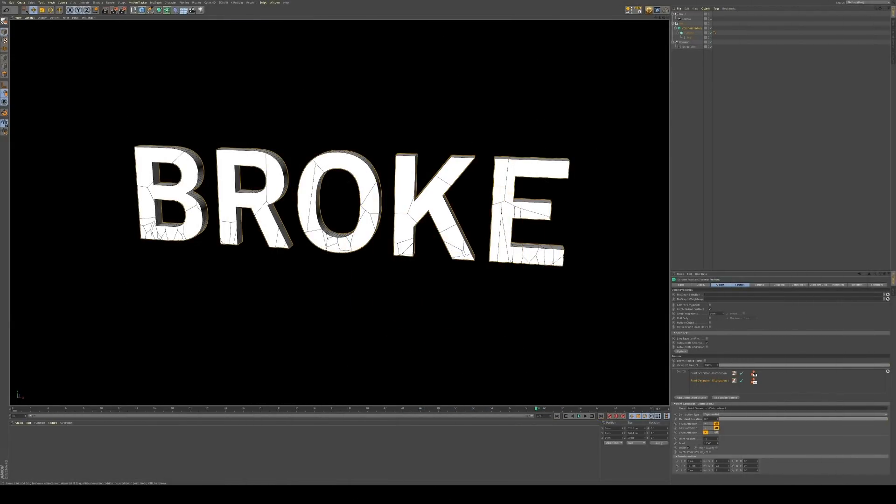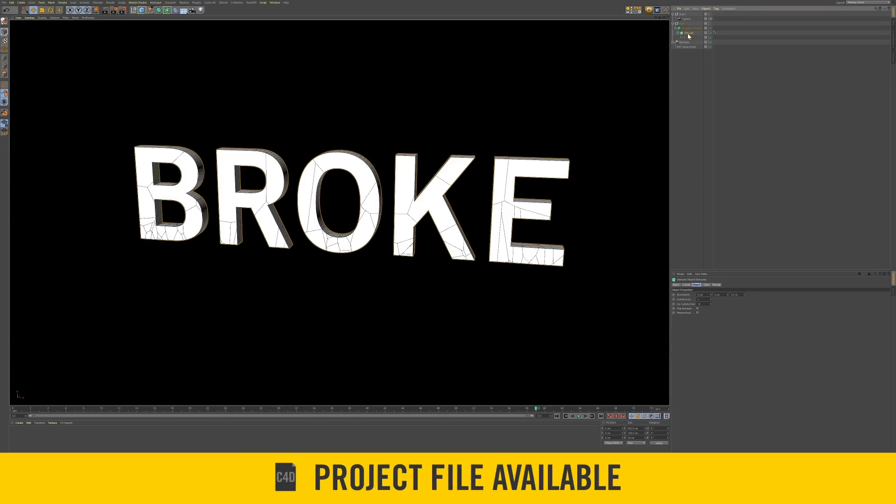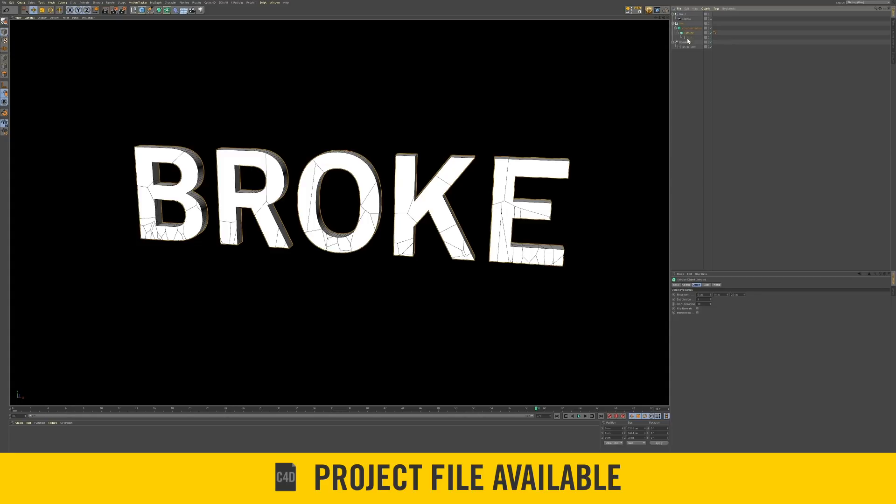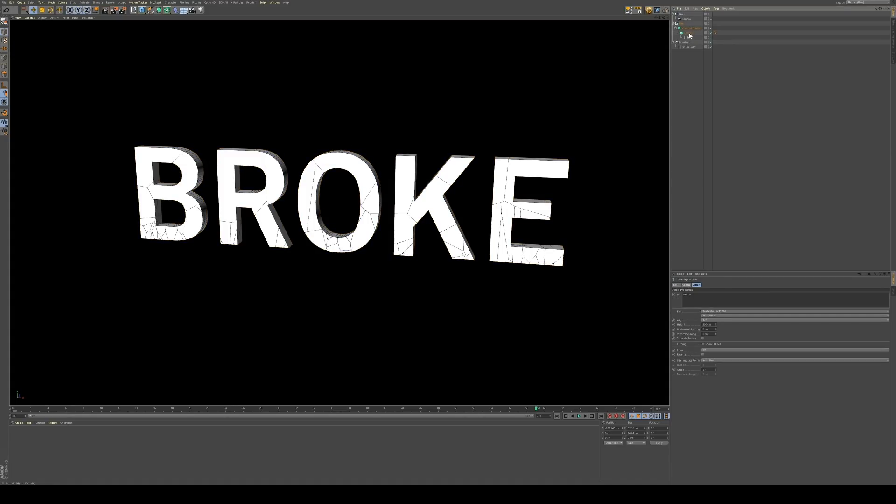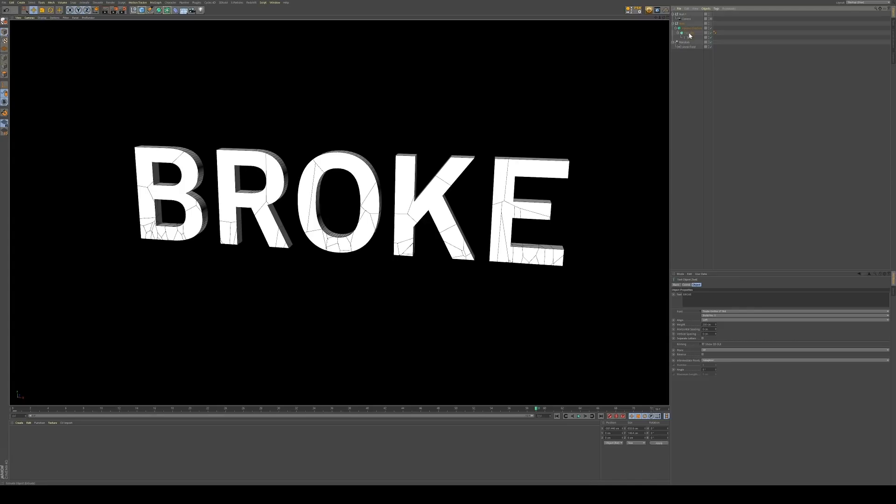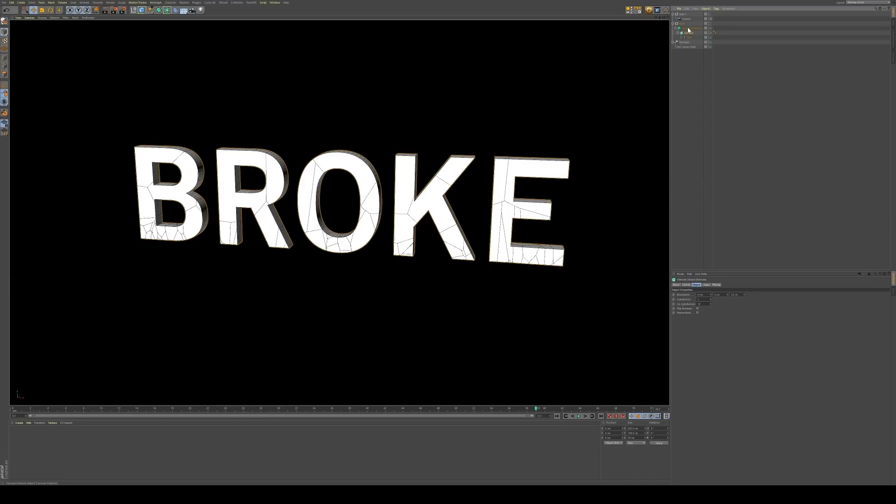So the first thing we're going to have to do is create the Cinema 4D portion in order to bring it into After Effects. I'm going to start off by creating some text, and I did that with just a regular text object this time around. You could certainly do that with the MoGraph text object, but I just did a regular text object, and then I stuck that into an extrude object, and then I put in a Voronoi fracture.